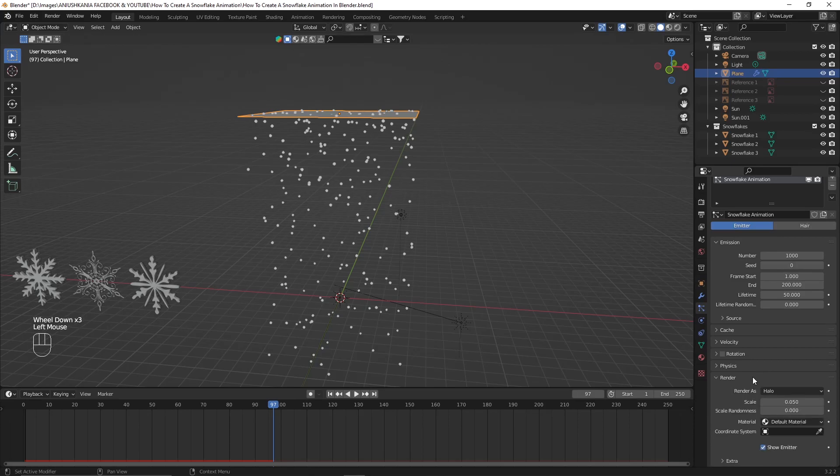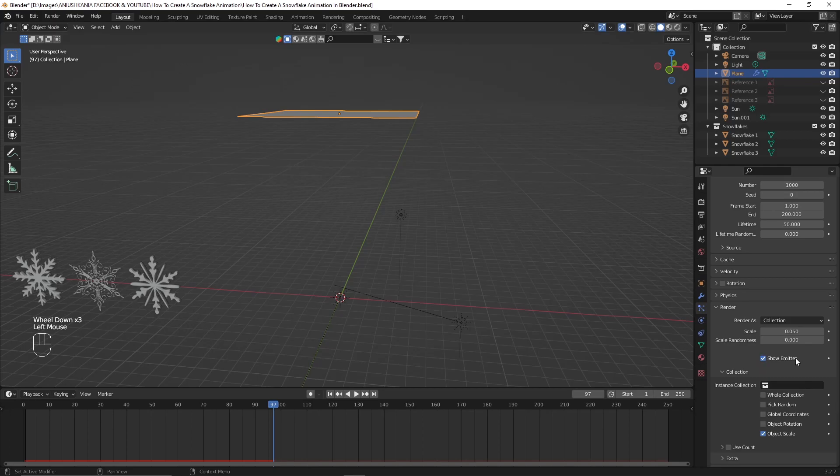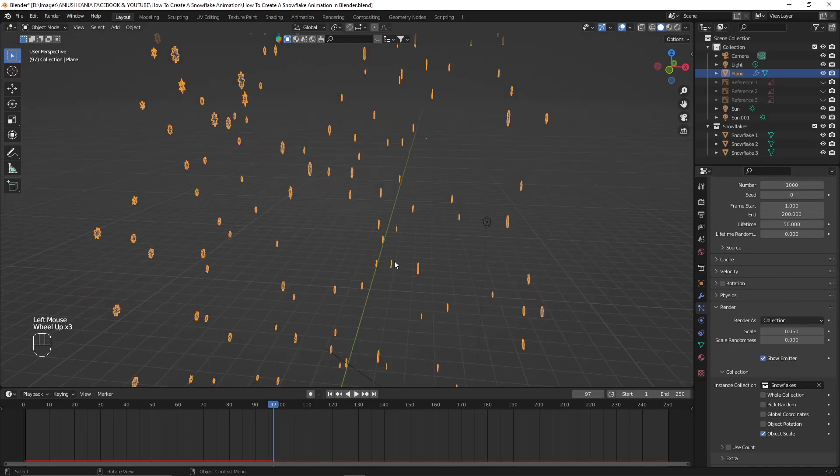I will then go to the render tab. I will change render as collection and that's where we'll place the instant shaded collection we created earlier.